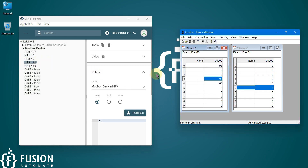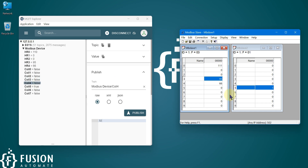So it's a bi-directional gateway: Modbus data is read by Node-RED and published to the MQTT broker. From any MQTT client you can read that data, and if your MQTT client updates any topic, Node-RED will get the topic and write that data back to the Modbus TCP device. You can also do the same for your Modbus serial device, which we will cover in the next video.